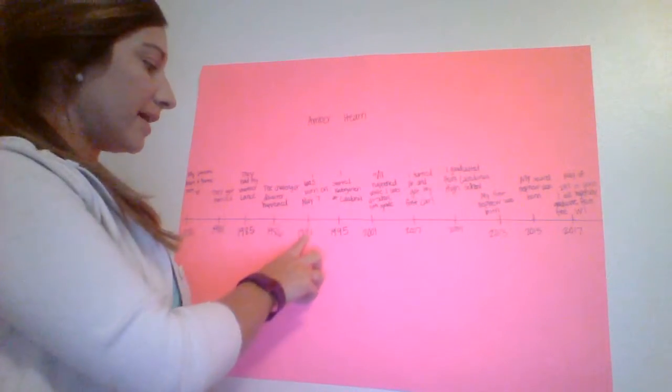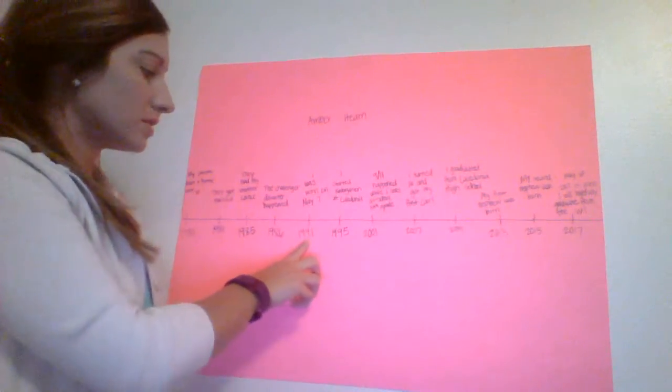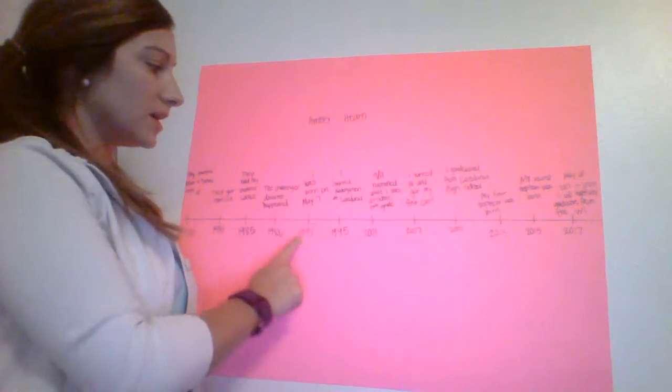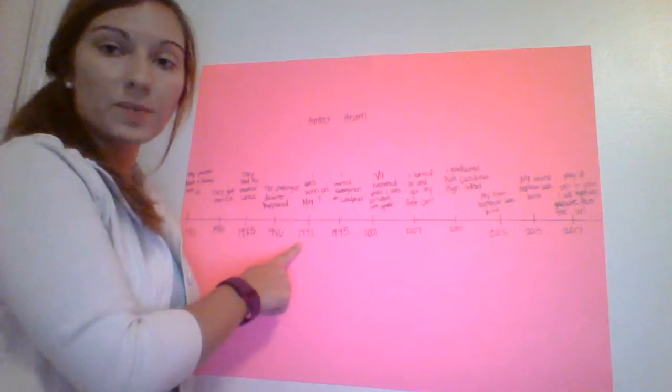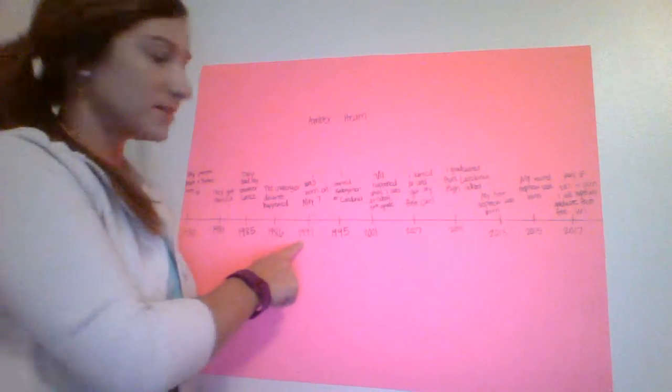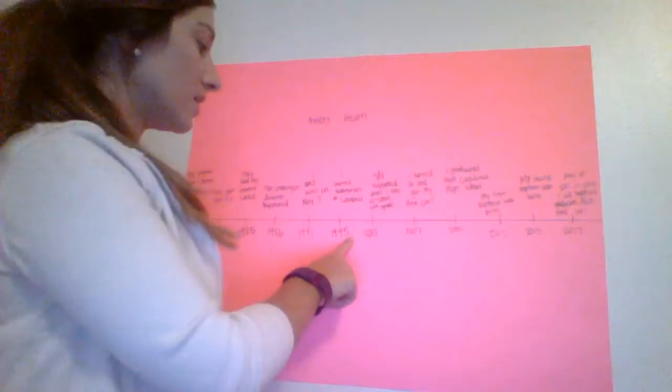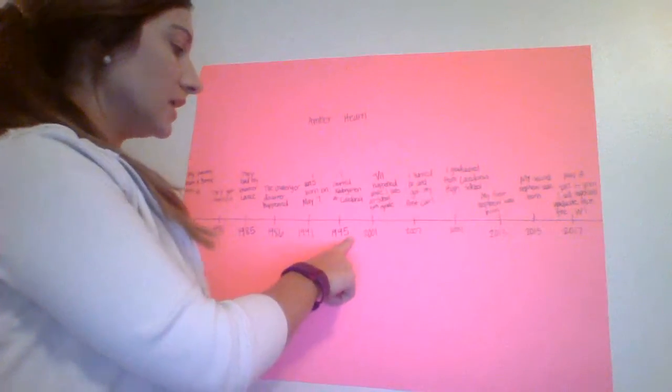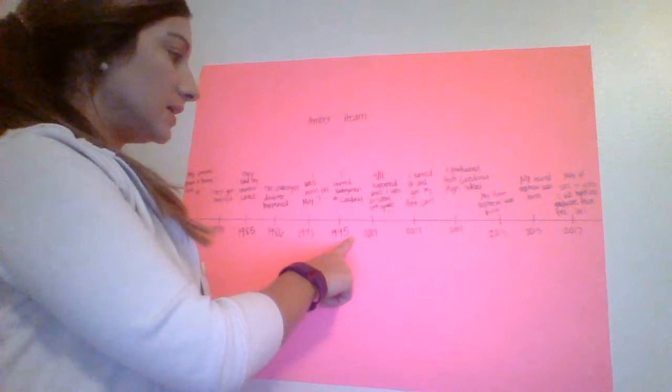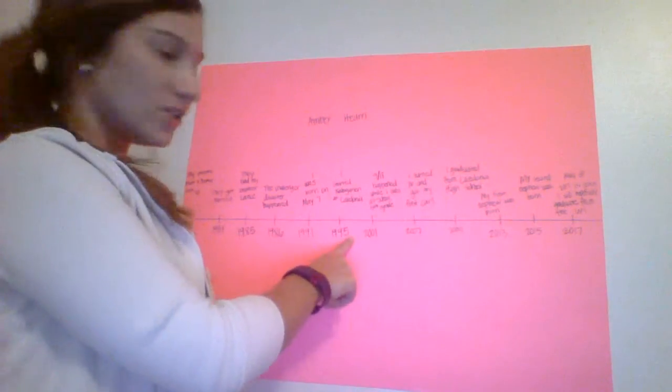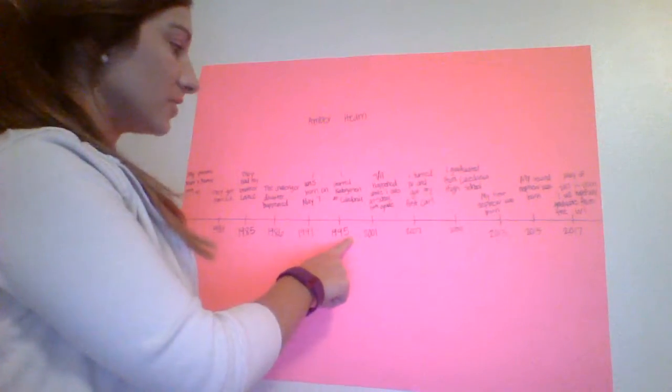After that, in 1991, I was born on May the 7th. In 1995, I started kindergarten at Caledonia.